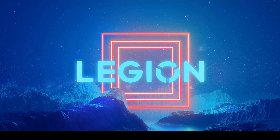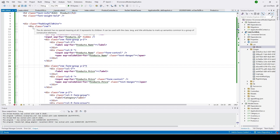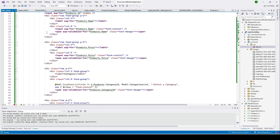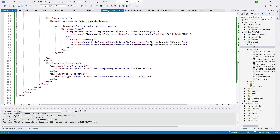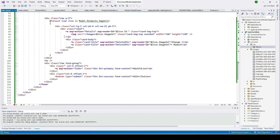Hi guys, welcome to my channel for another video. If you have not seen my previous video, please check the description and click on the link. In our previous video we created the edit view page — you can see this is the edit view page we implemented — and we also created the edit function and sent that product view model to our view. In this video we'll go ahead and implement the POST function for edit.